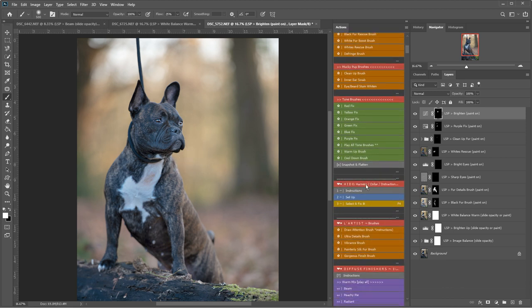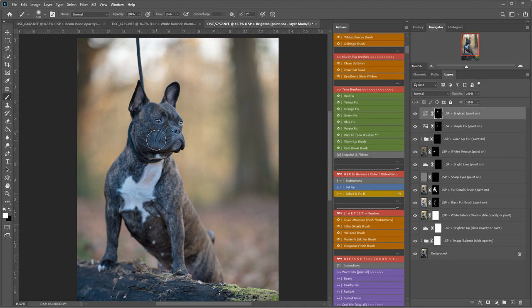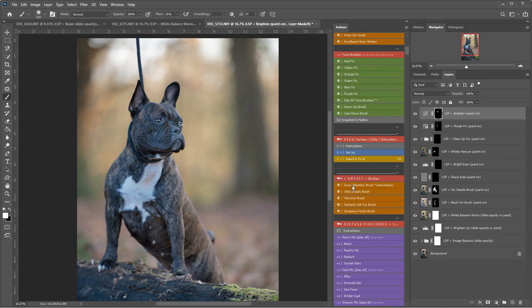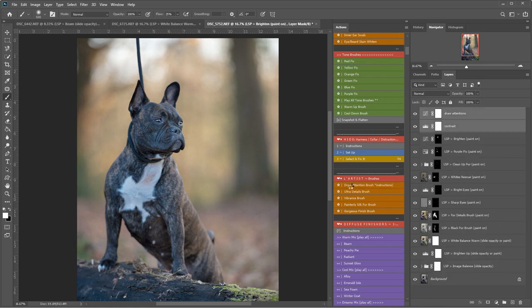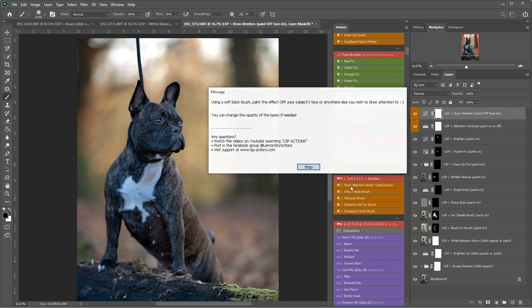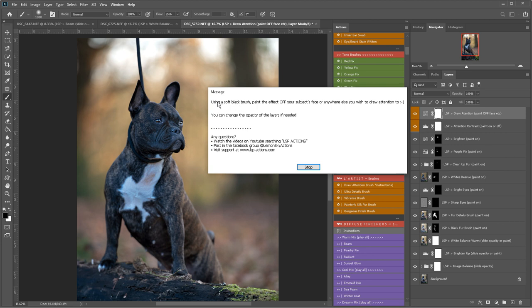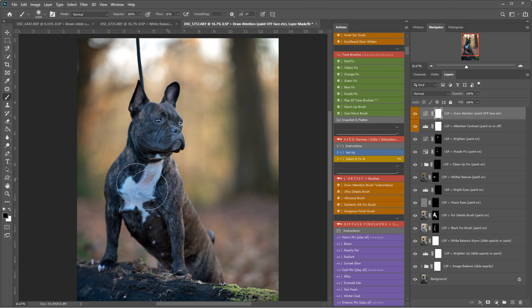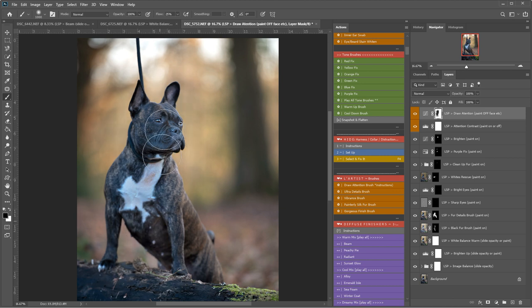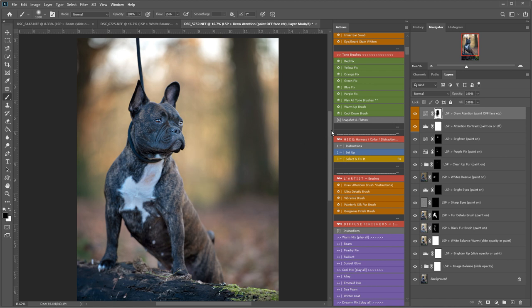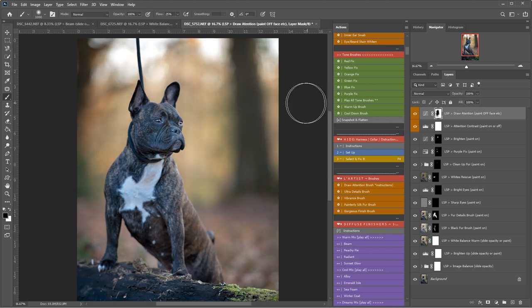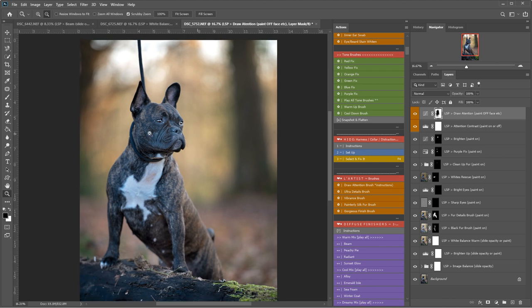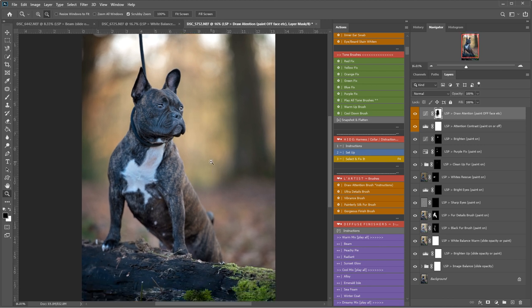I'm going to come down here. This is the hide section where we're going to hide the collar and the lead, but I'm just going to leave that for now. I'm going to come here to the draw attention brush. This has darkened and added contrast to the whole image, but using a soft black brush you can paint the effect off of the subject's face. A black brush has been already selected for you. You don't need to do that. The actions will do it for you. So I'm just taking this back off the subject's face and you will see before and after it has really helped bring the attention into the dog here.